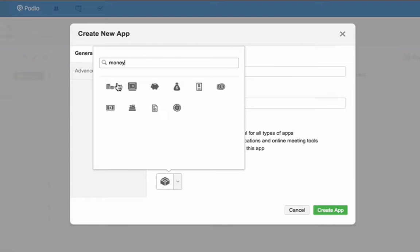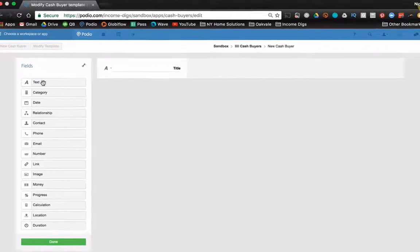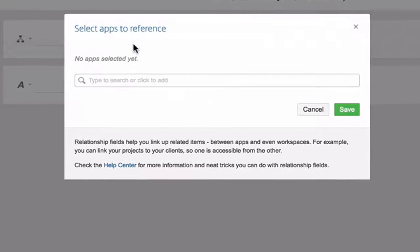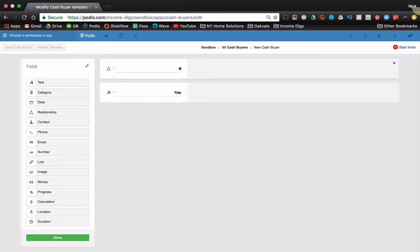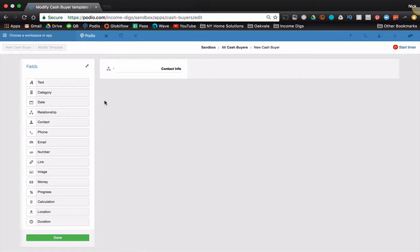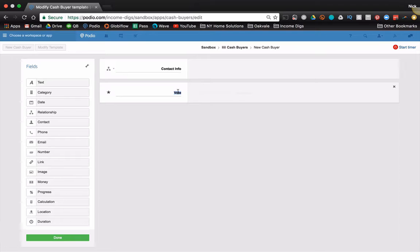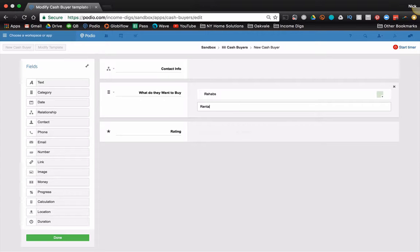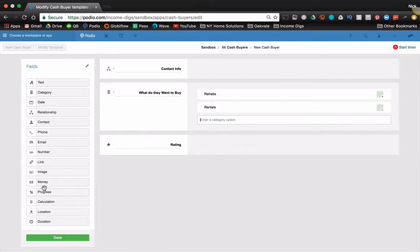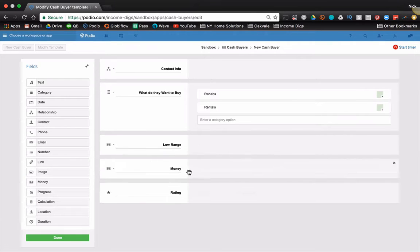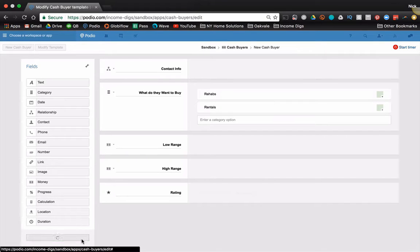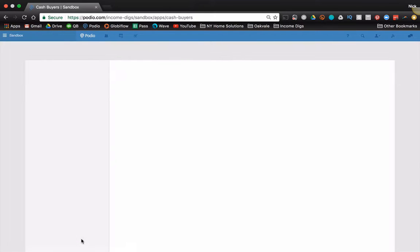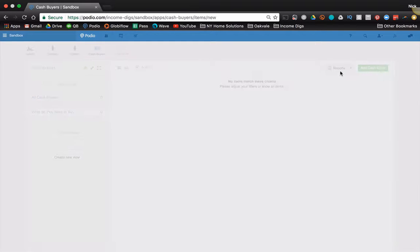Now, let's pick a better icon. Same exact thing. Your first field is a relationship to your contacts. That's it. Call it contact info. And then we can have plenty of other things here. What I would do potentially is add a star rating. You know, you have your list of cash buyers, maybe you have your five star buyers. You can have your category of rehabs, rentals, whatever. Maybe you can have their low range and their high range. You're going to have a ton of fields in here to manage your list of buyers.